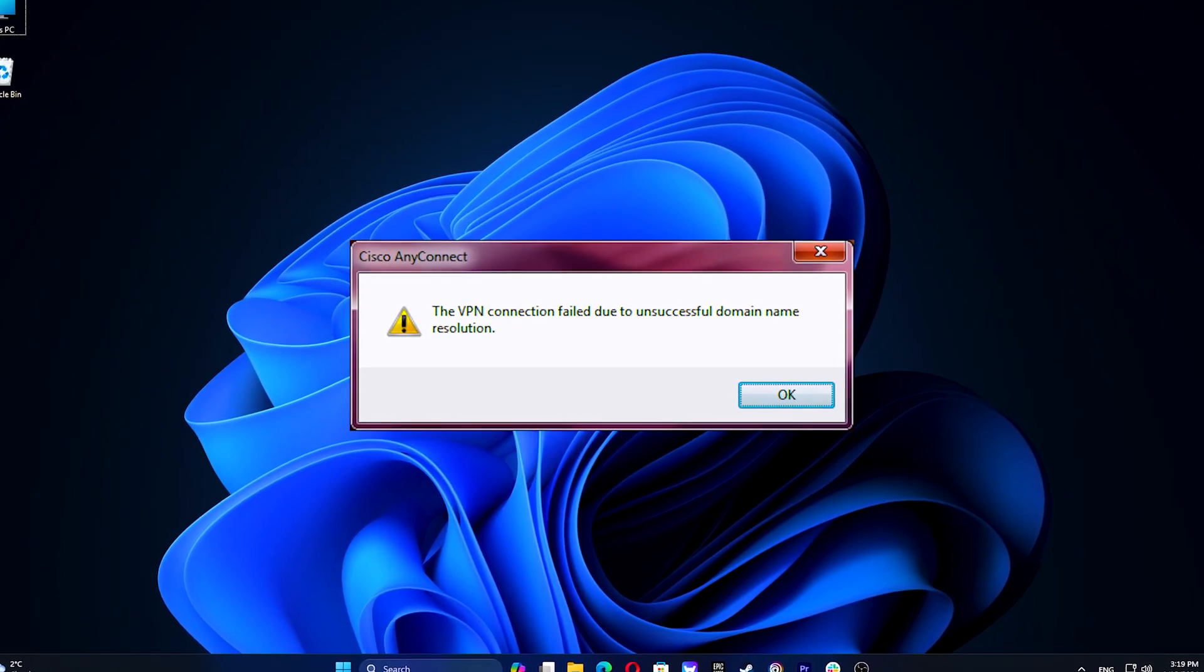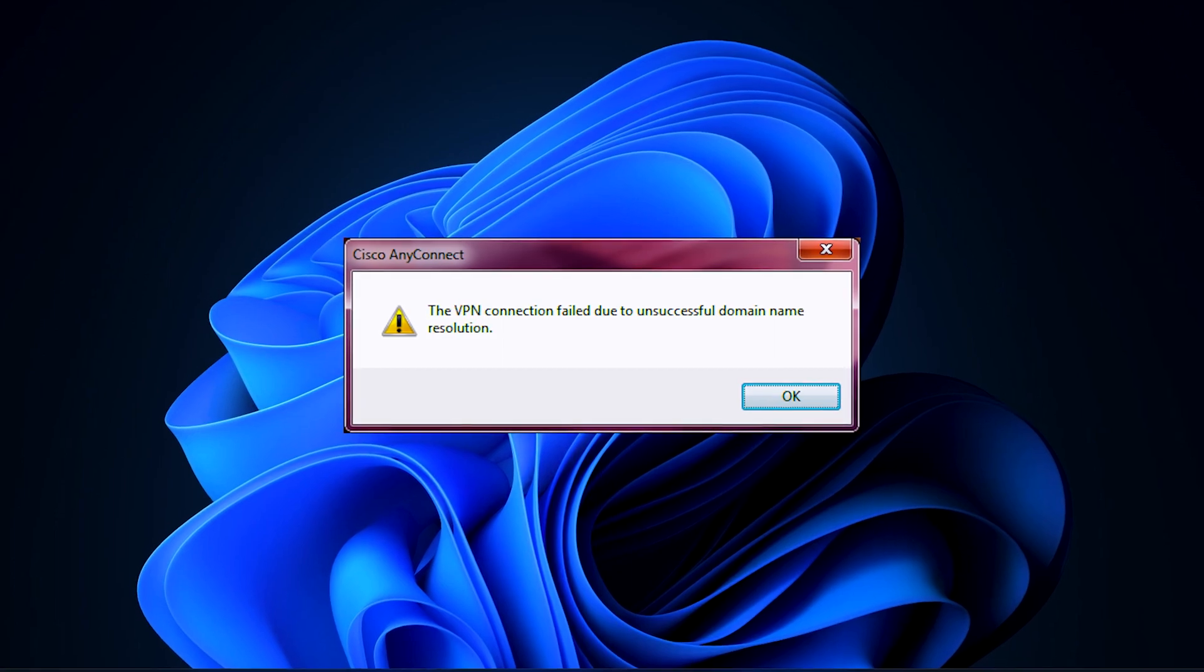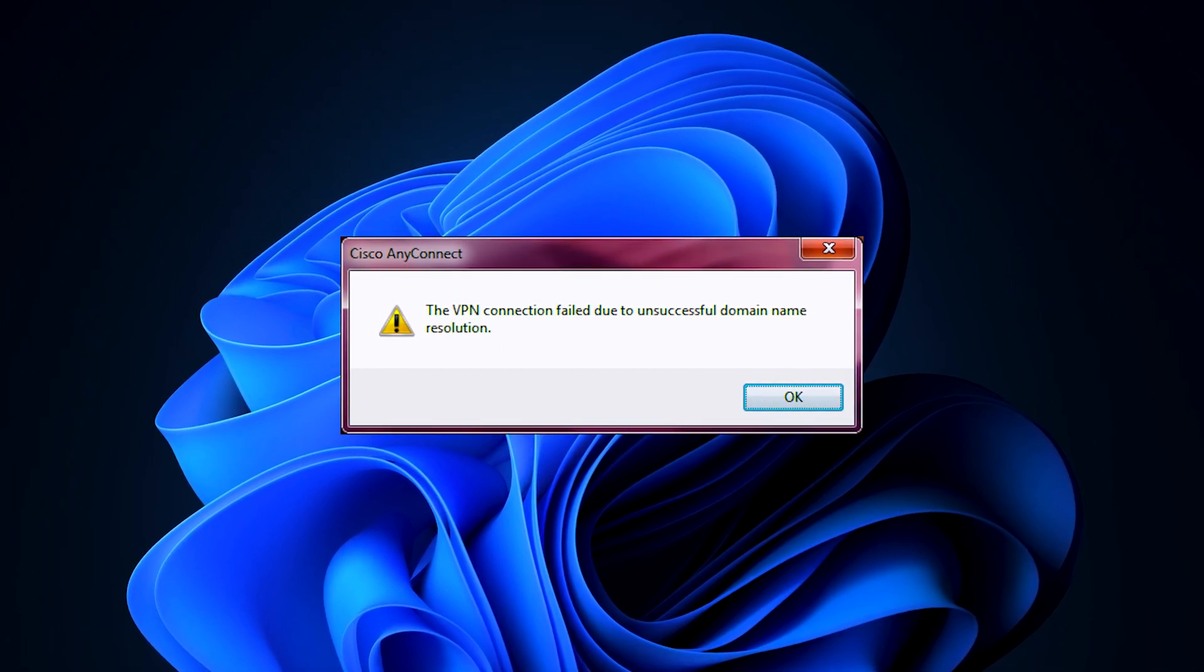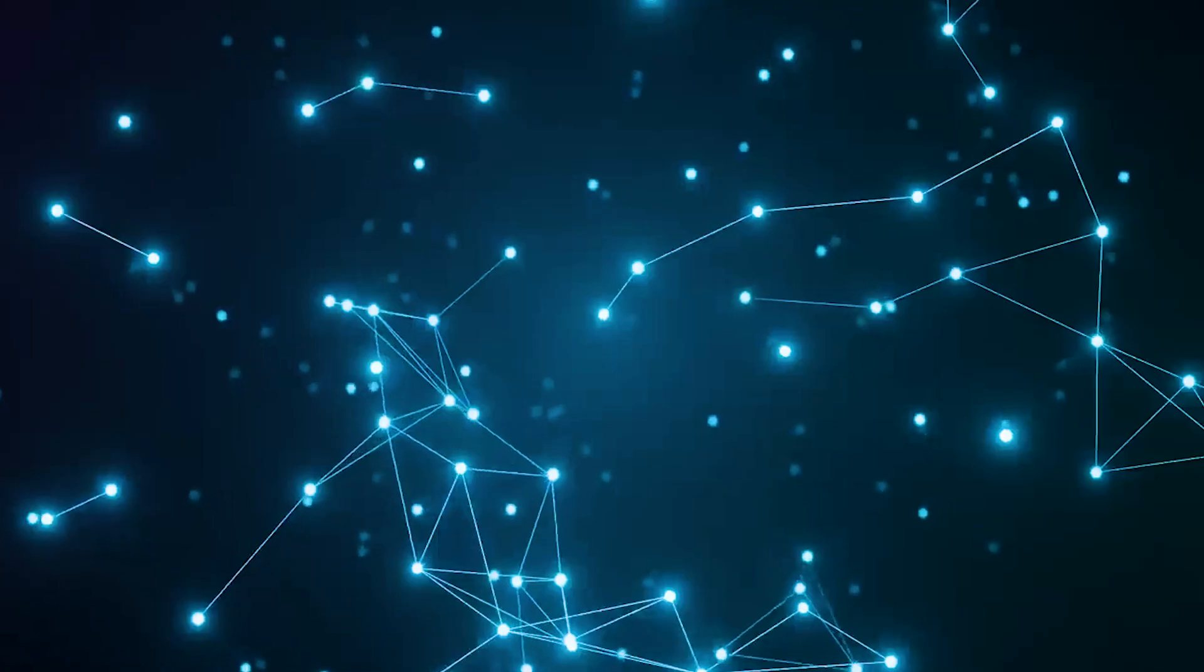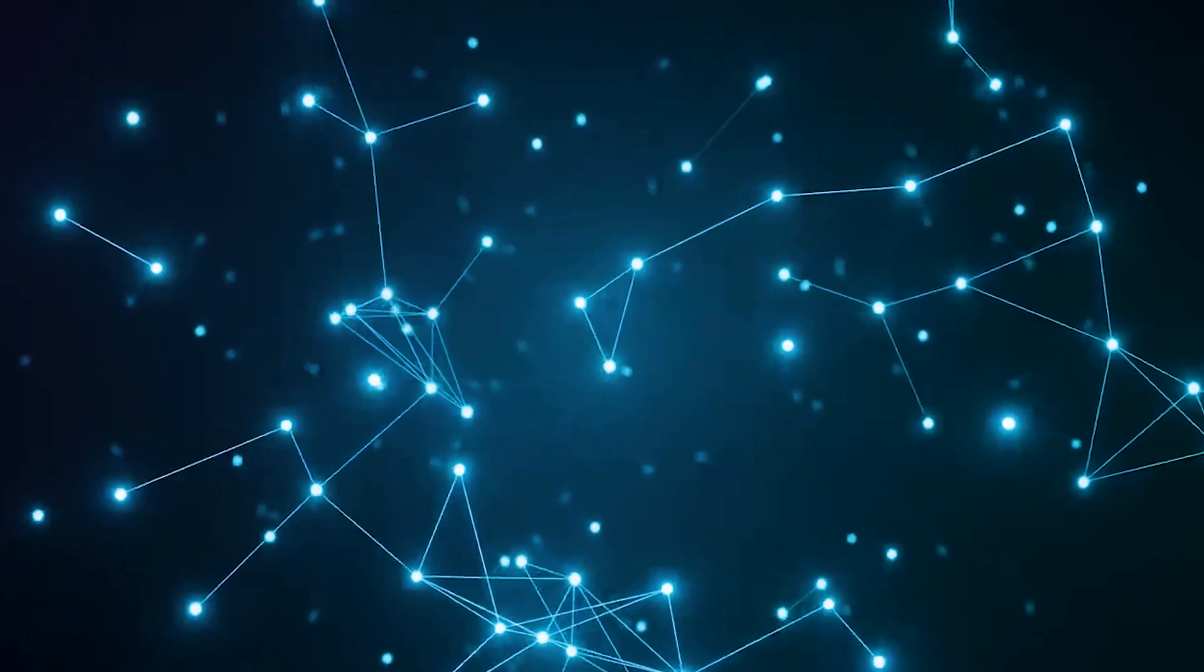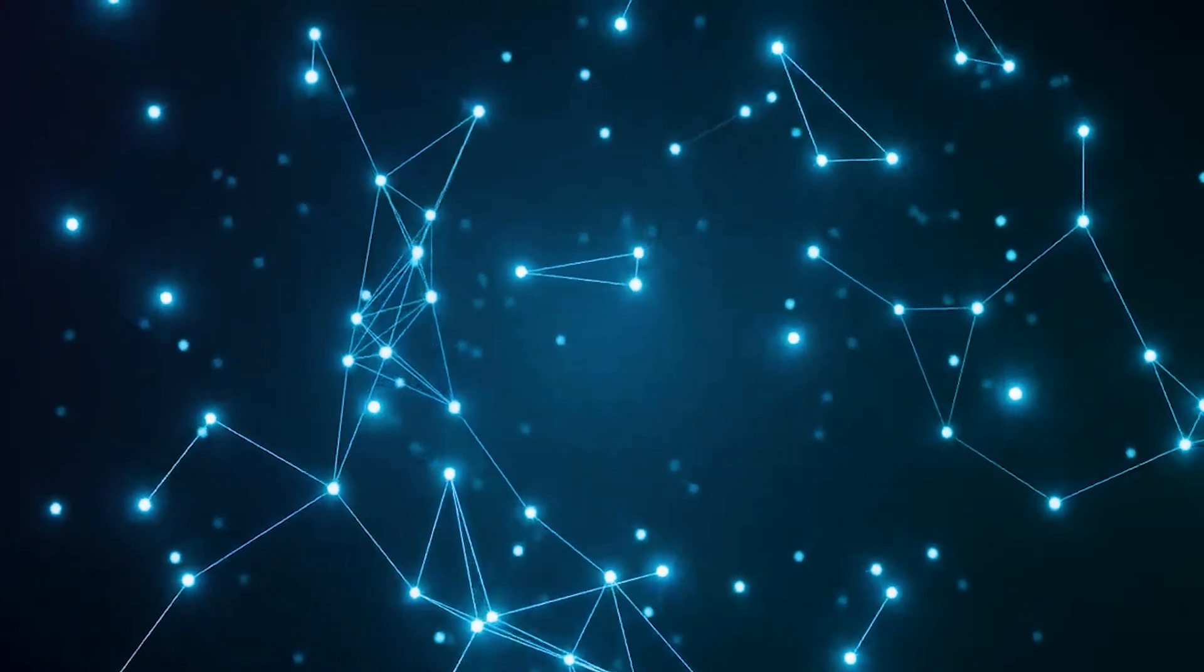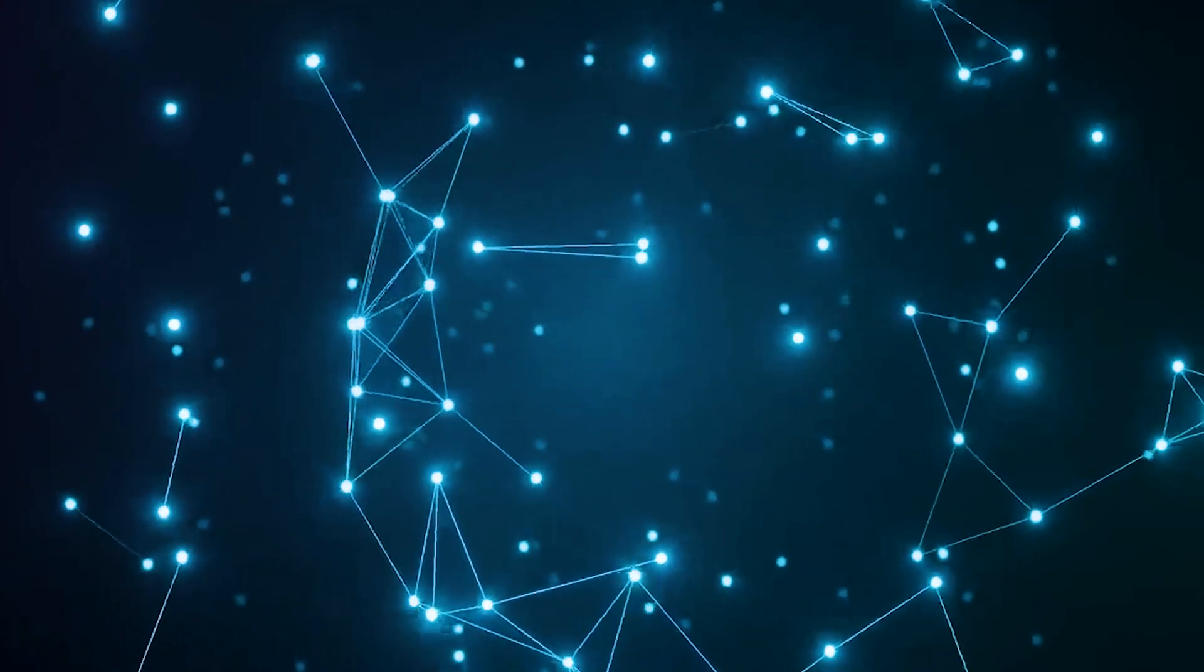VPN connection failure often indicates network or application issues, such as faulty DNS configuration, bad internet connection, corrupt VPN app, or corrupt operating system.